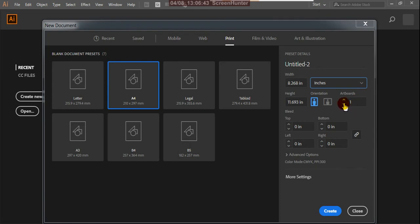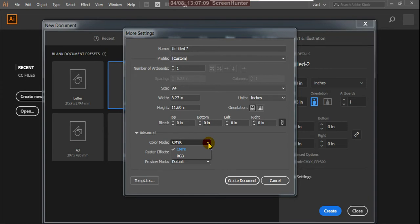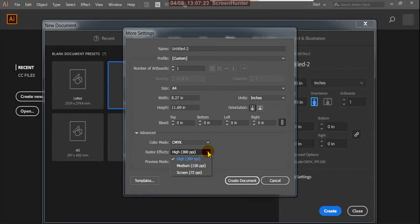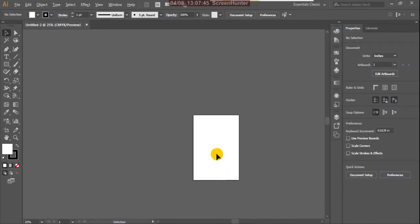Here, artboards are like pages — one page, two pages, three pages — you can create multiple pages. I'm using one for now. There's also a bleed setting, which I'll explain when we design for print. In More Settings, you have CMYK and RGB color modes. Since I clicked Printer, it defaulted to CMYK color and 300 PPI resolution for printing. I'll leave the preview mode at default and click Create Document.